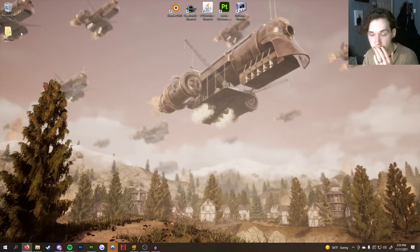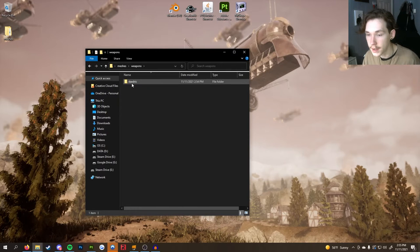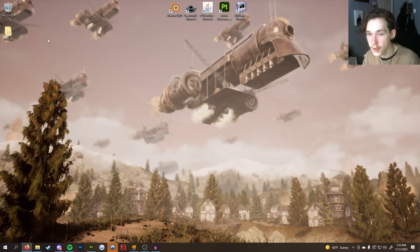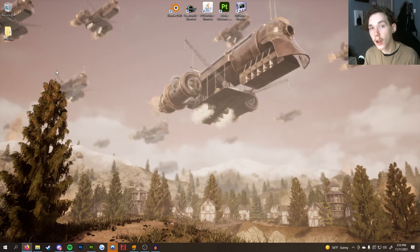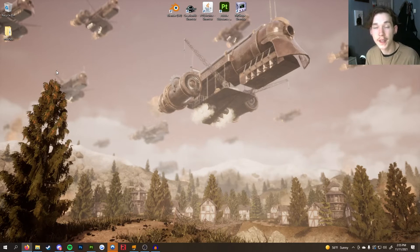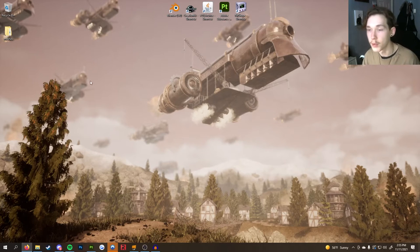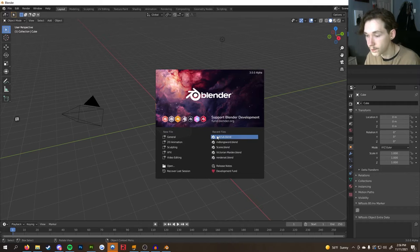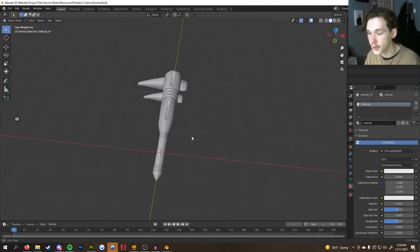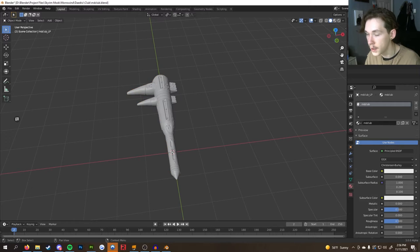Now we're done with Fallout 3 Archive. You should see the extracted files on your desktop: Meshes > Weapons > Daedric > Daedric War Axe. Now I'm going to open Blender — I'll leave a separate video for the entire modeling and texturing process since that doesn't really have much to do with this tutorial. I'll go over a couple of short things though.